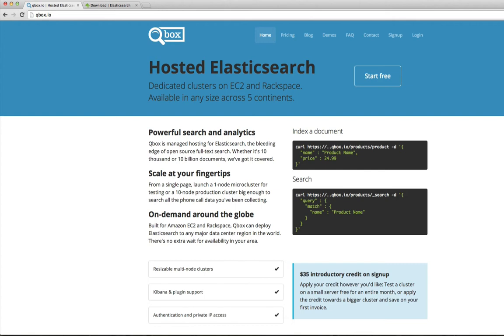This will be a several part series giving some instruction on Elasticsearch and Qbox.io's commitment to Elasticsearch. I'll be showing some interesting queries, how to structure your documents, as well as index, node, and cluster settings. On my previous video, I discussed a few of the several dozen major advantages Elasticsearch offers. Today, we're going to begin with an introduction into setting up a local instance of Elasticsearch.